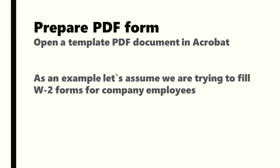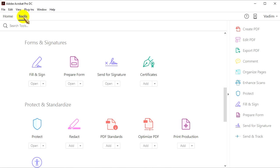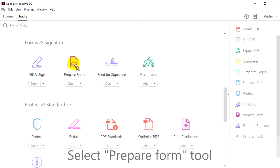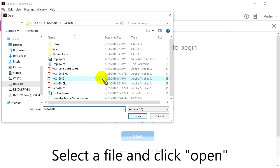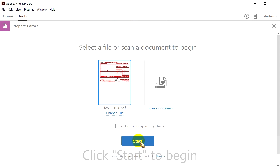To prepare a PDF form, open a template PDF document in Adobe Acrobat. As an example, let's assume we are trying to fill W2 forms for company employees. Open Adobe Acrobat and press the Tools button, then select the Prepare Form tool. Click Select a file, select your file and click Open, then click Start to begin.